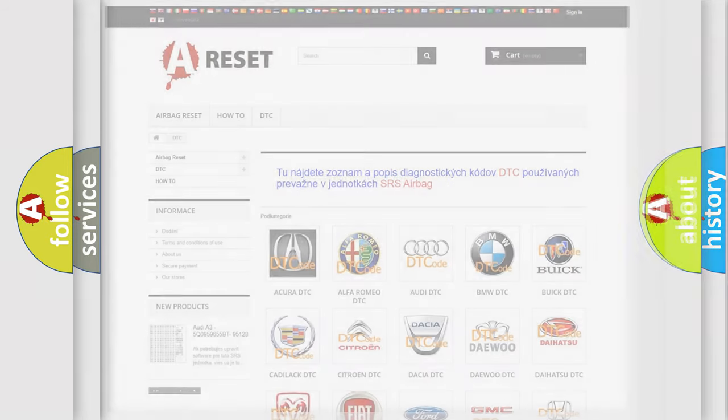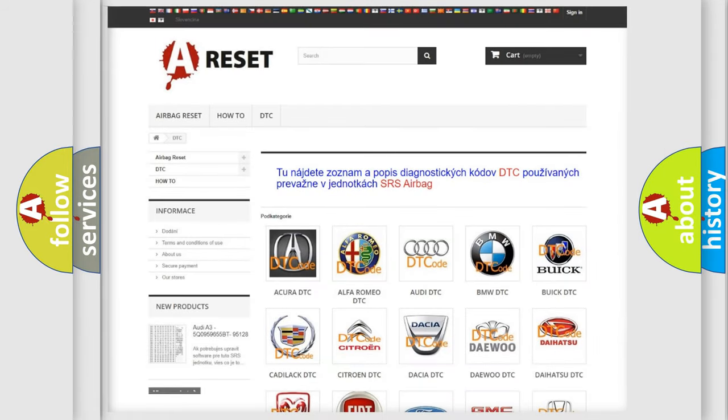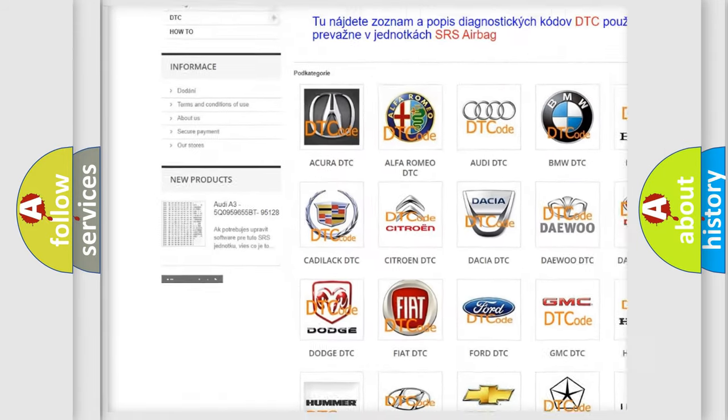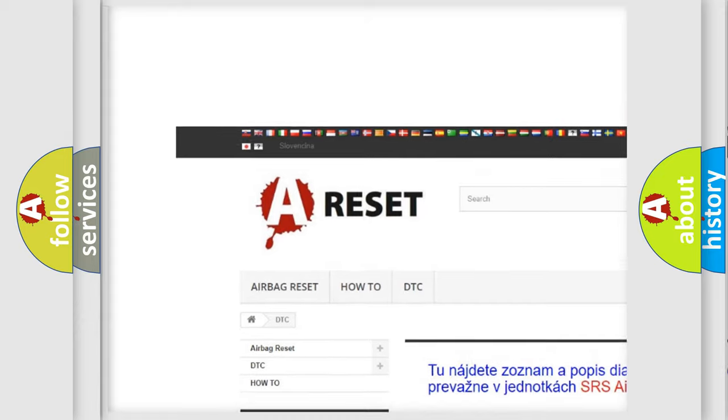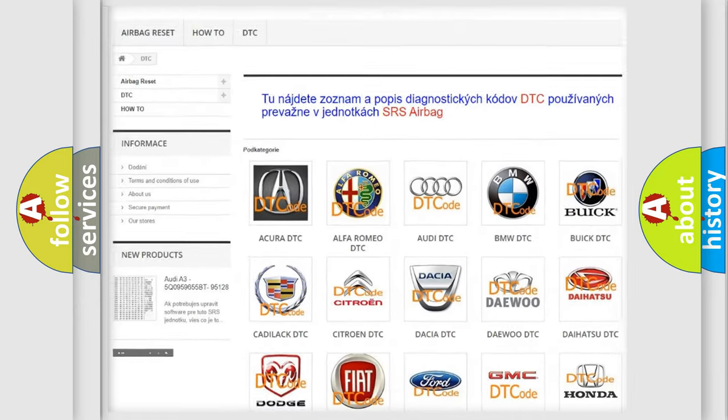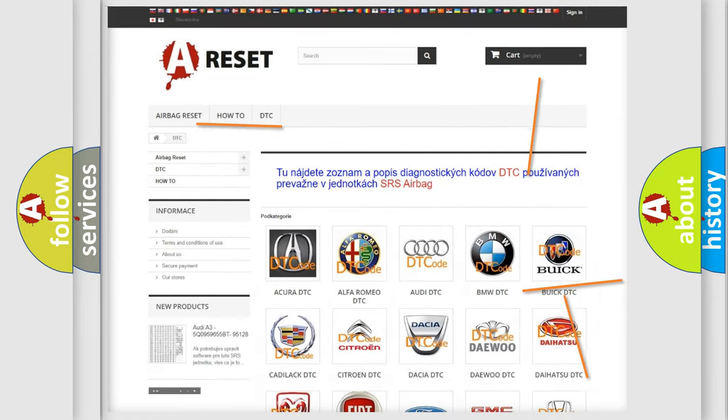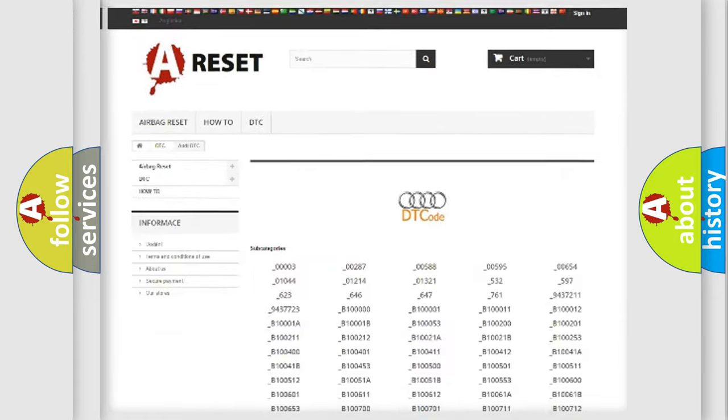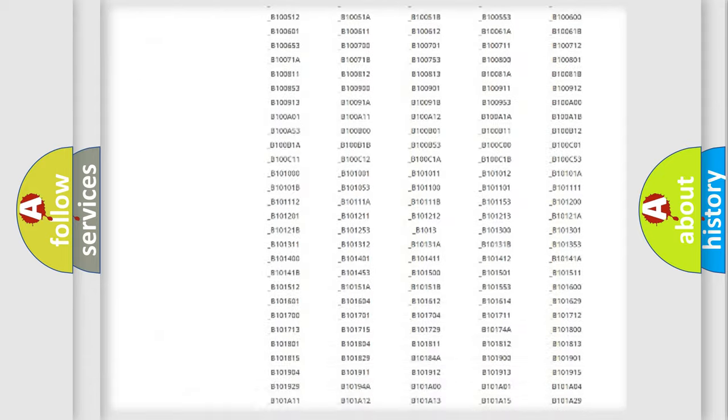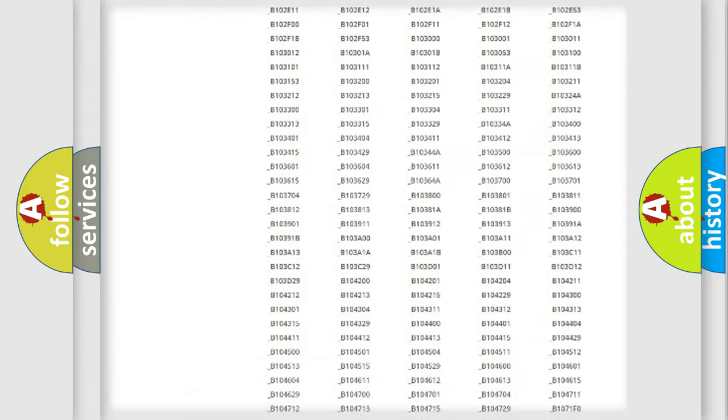Our website airbagreset.sk produces useful videos for you. You do not have to go through the OBD2 protocol anymore to know how to troubleshoot any car breakdown.